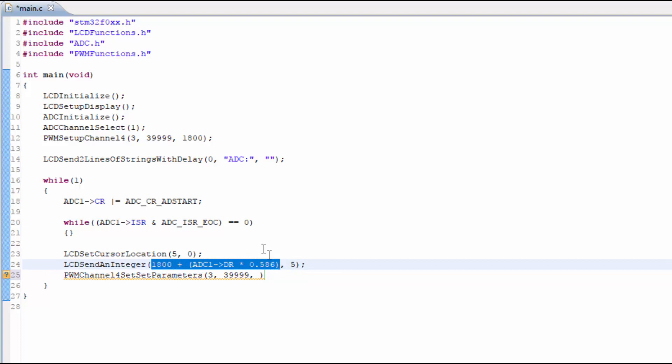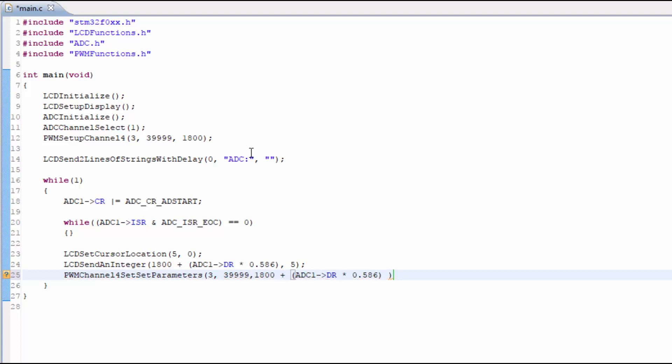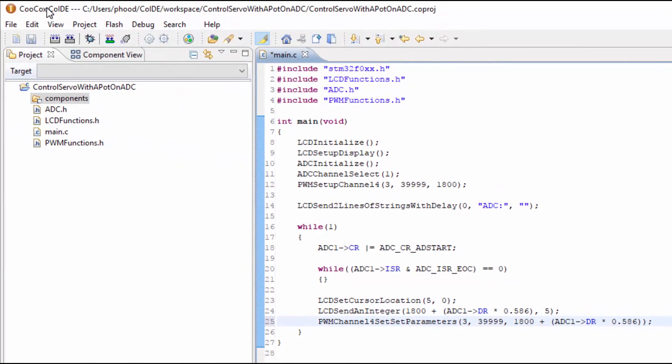And plug it right into the duty cycle input on that function. Even though I don't have the servo connected to the circuit, I want to build and flash the microcontroller anyway so the circuit will be ready for the servo.